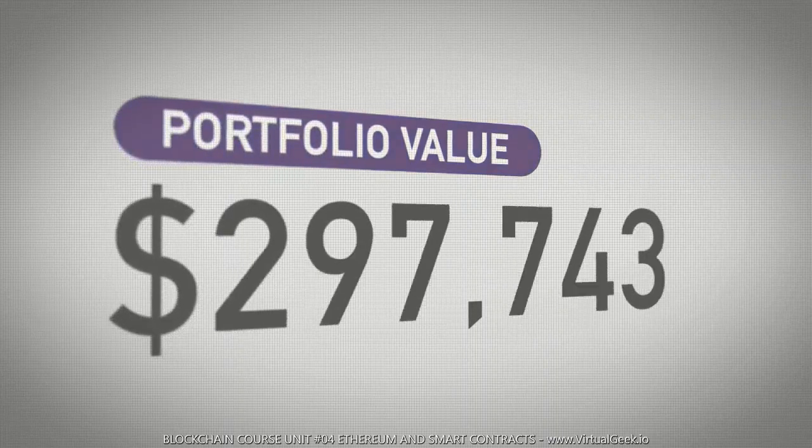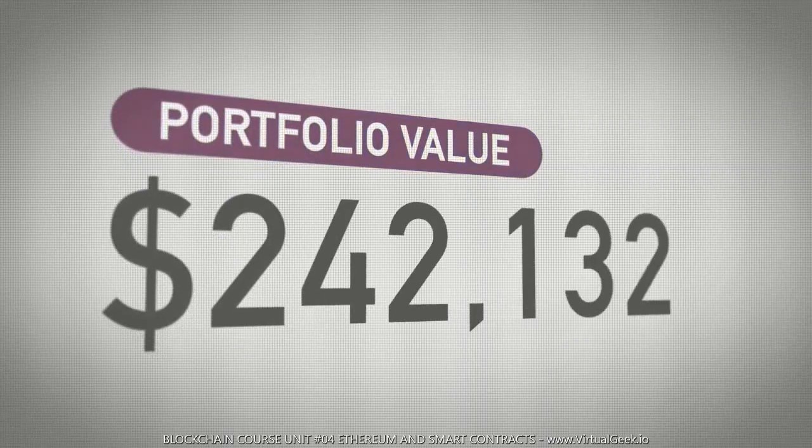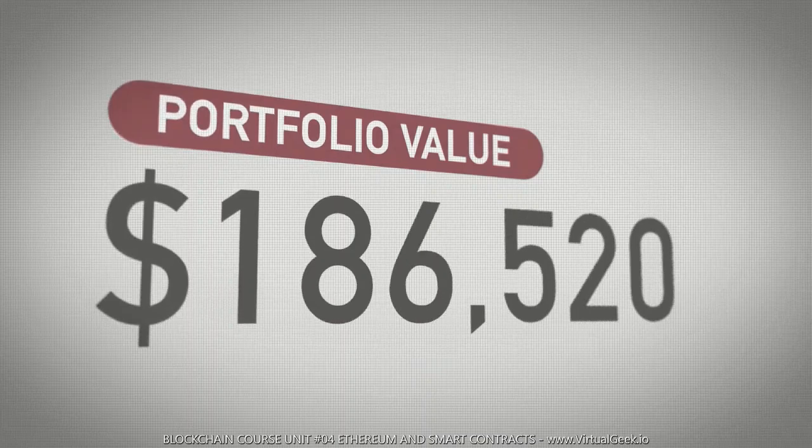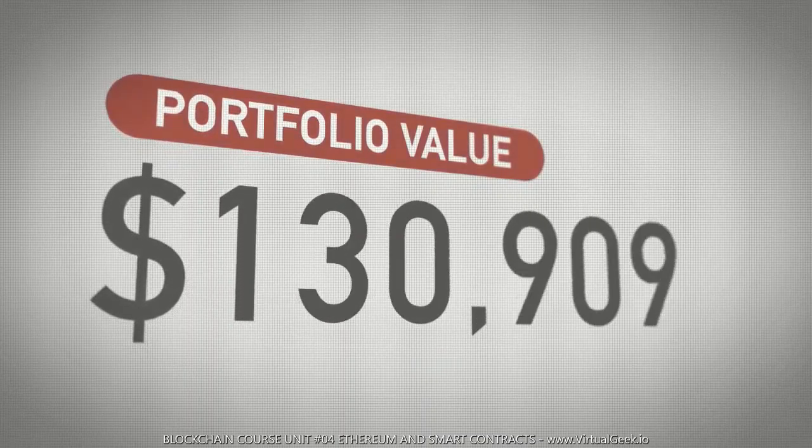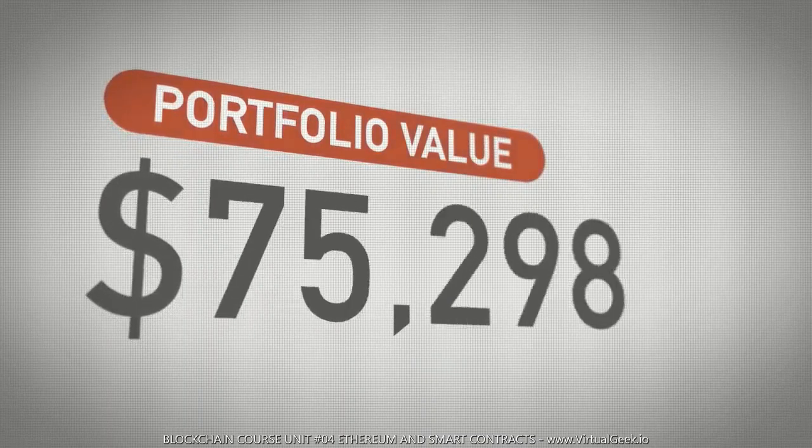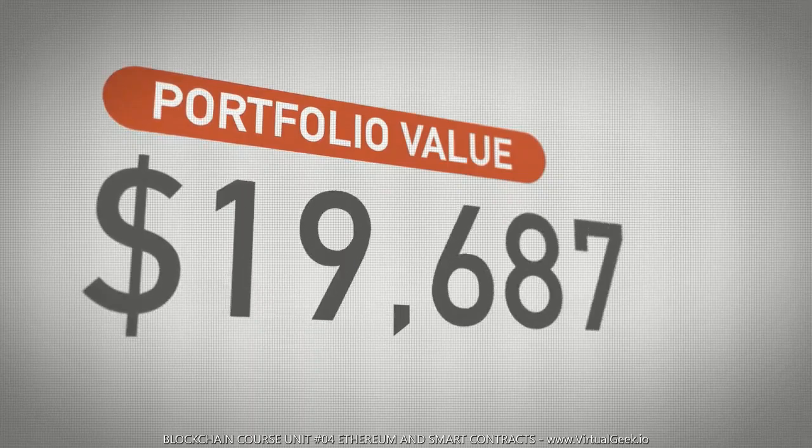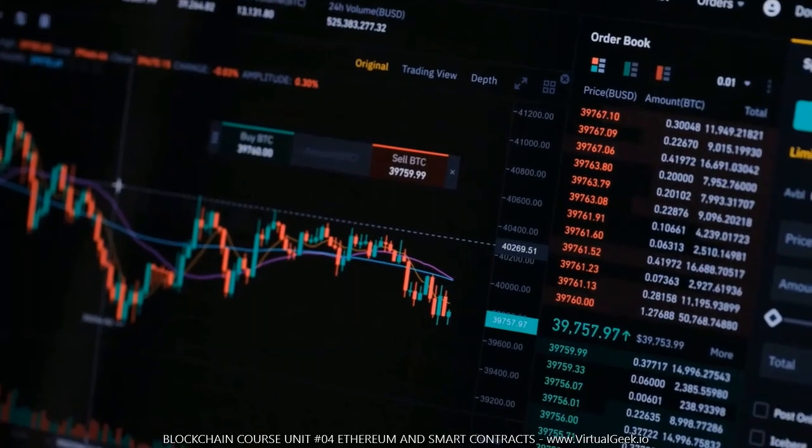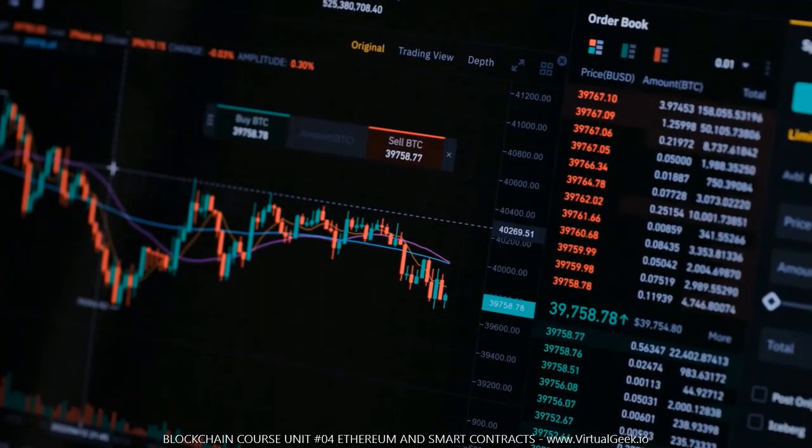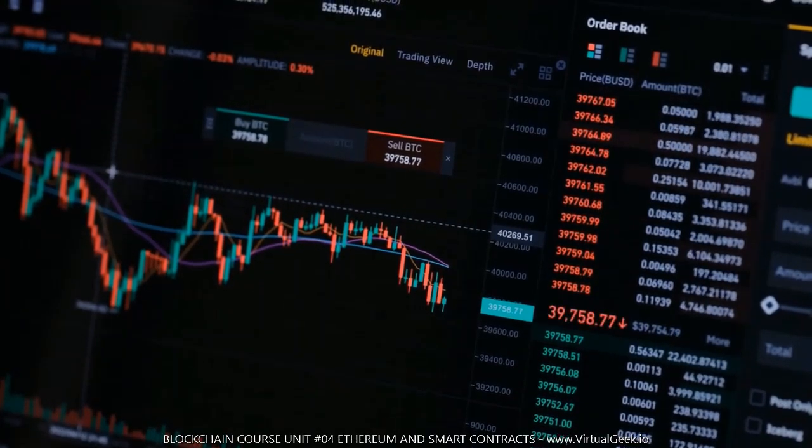For example, if you need to do any administrative procedure in a notary's office, you would have to go to the place and wait for a lawyer or notary, pay them and wait again to finish the management of any document. With smart contracts, it would be like going to a vending machine, inserting your digital currency and getting the document instantly, automatically associating it with your account.